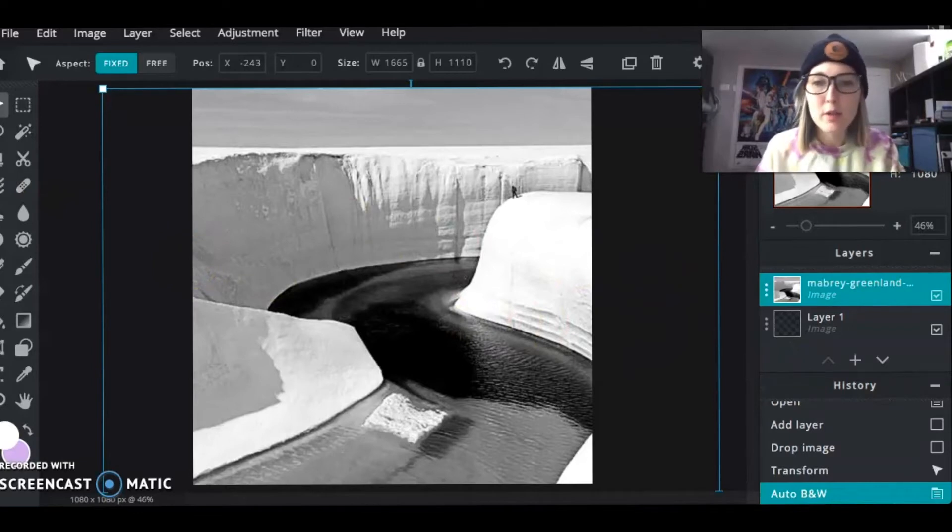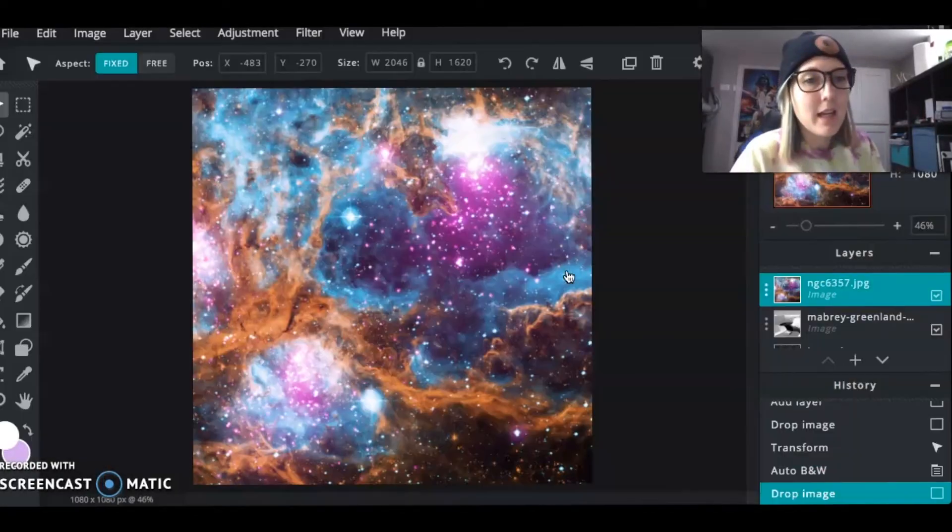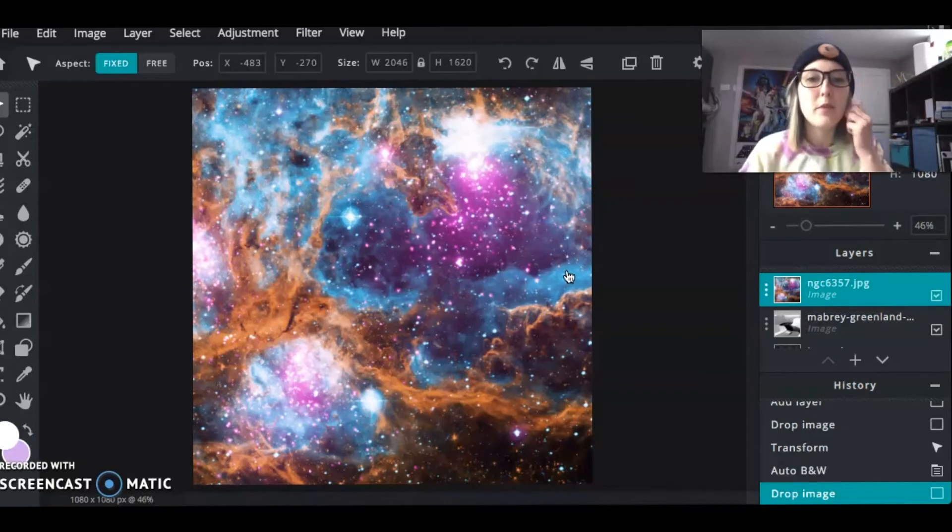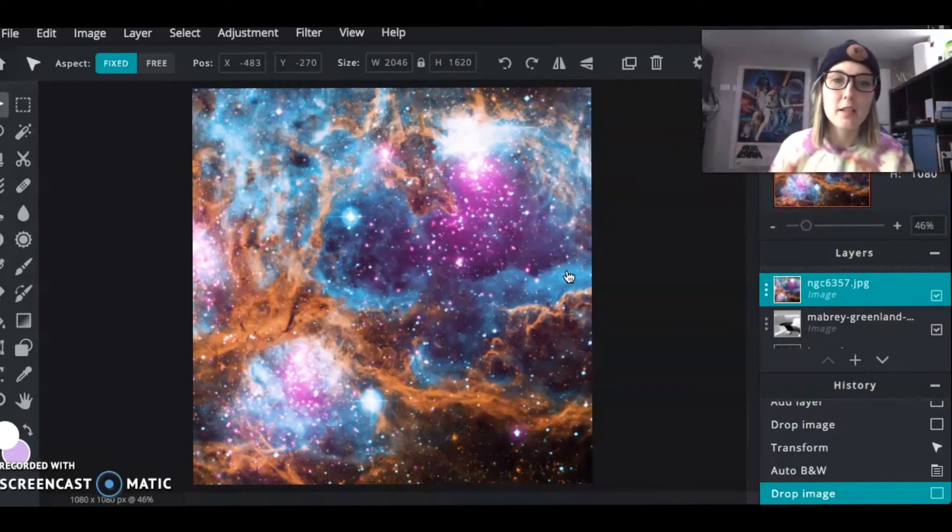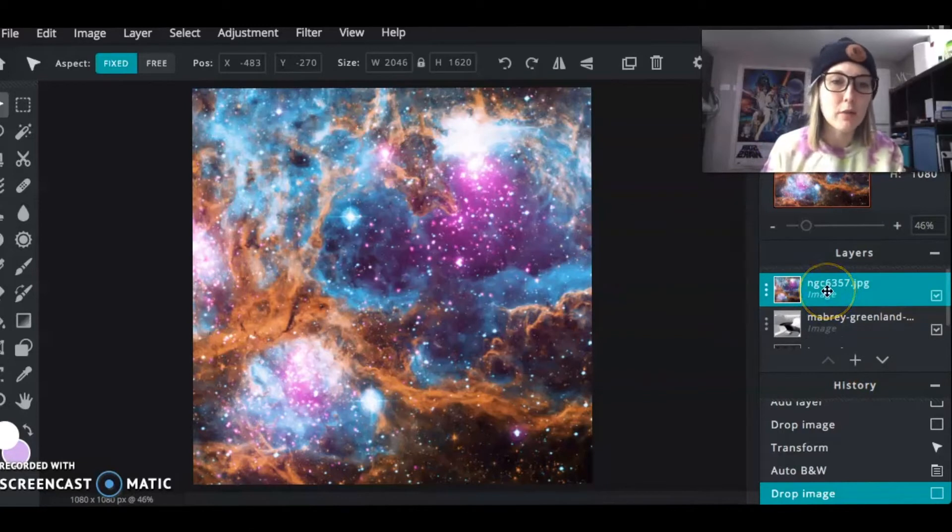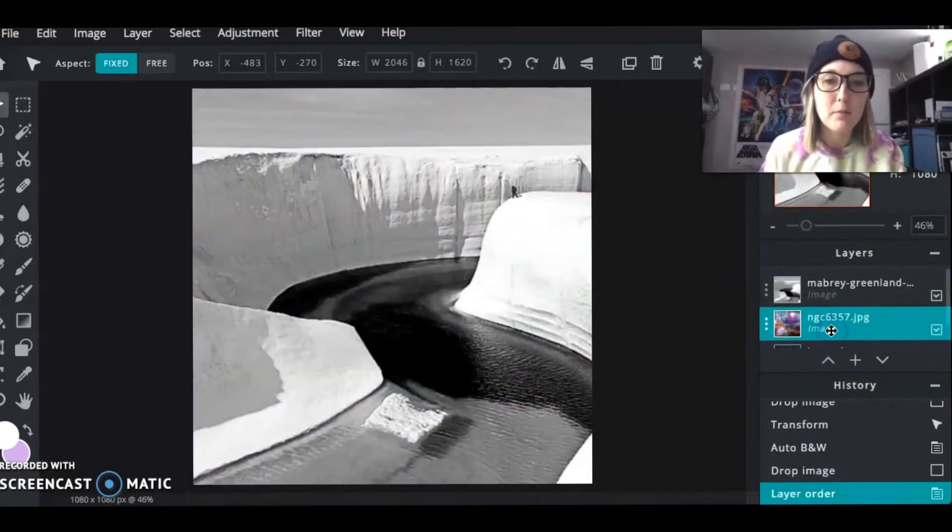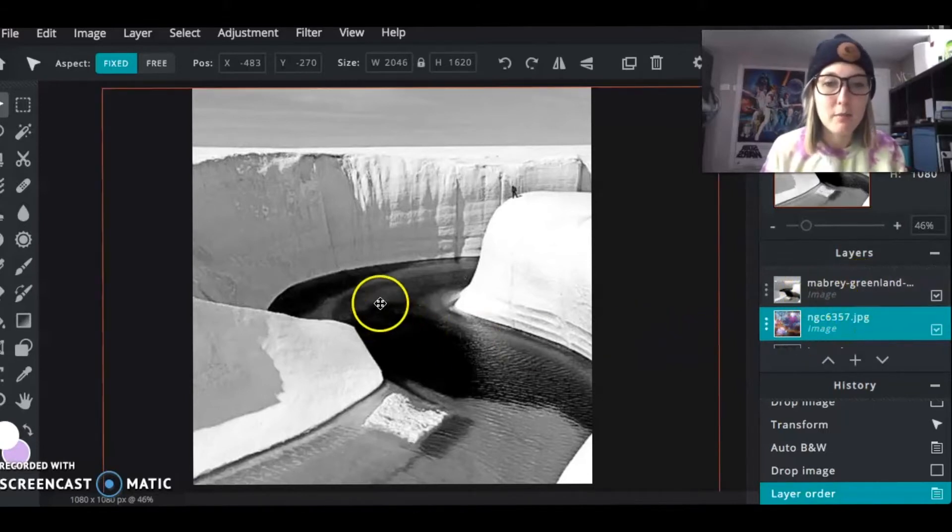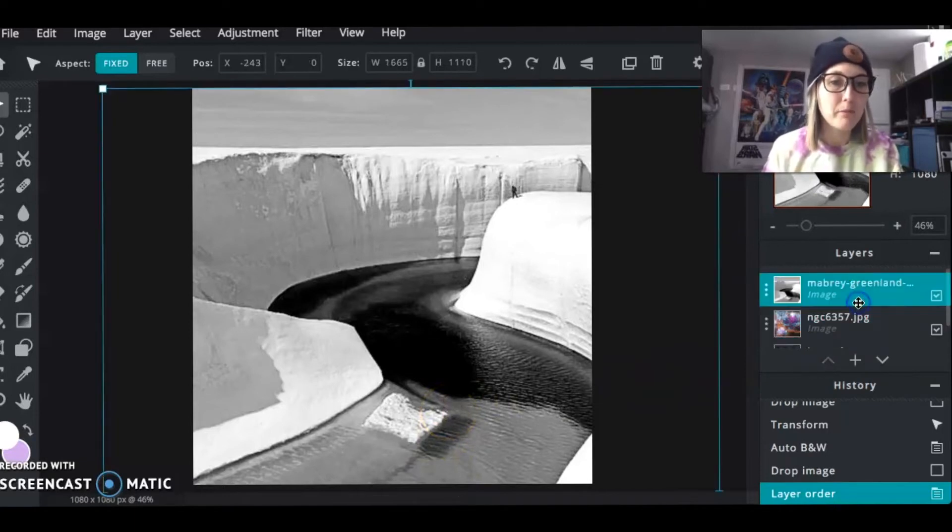The next thing I'm going to do is I'm going to bring in my galaxy picture. And remember NASA is in the public domain. And so pretty much anything you get from NASA is copyright free. All right. So now that I have gotten my thing set,